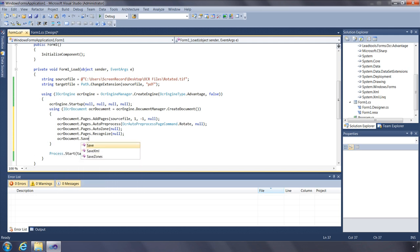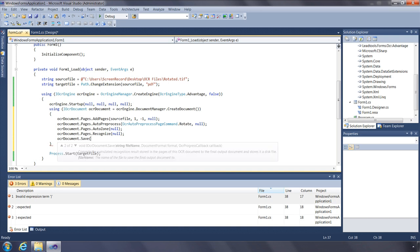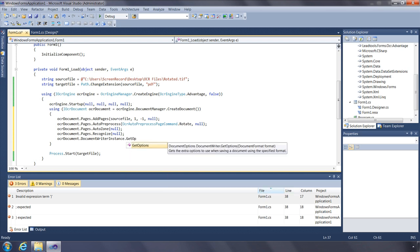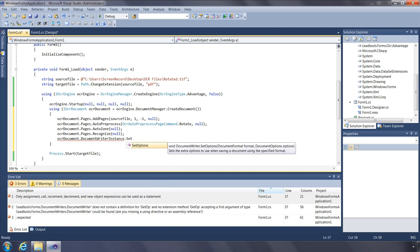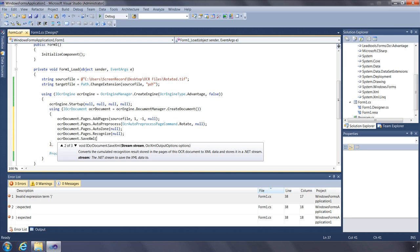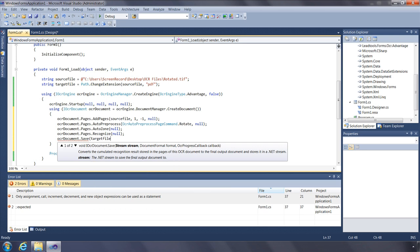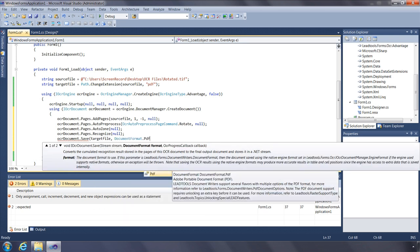Once the Recognize function is called, you can use the OCR document's Save function to save the results to one of the supported file formats. Just as you could use GetOptions and SetOptions from the OCR engine's DocumentWriterInstance property to adjust default settings for each format, you can do the same from the OCR document's DocumentWriterInstance property. Another feature is the ability to save results as XML using the SaveXML function — you can return a string, save to disk, or save to stream. We'll save our results to PDF, passing null for the OCR progress callback.